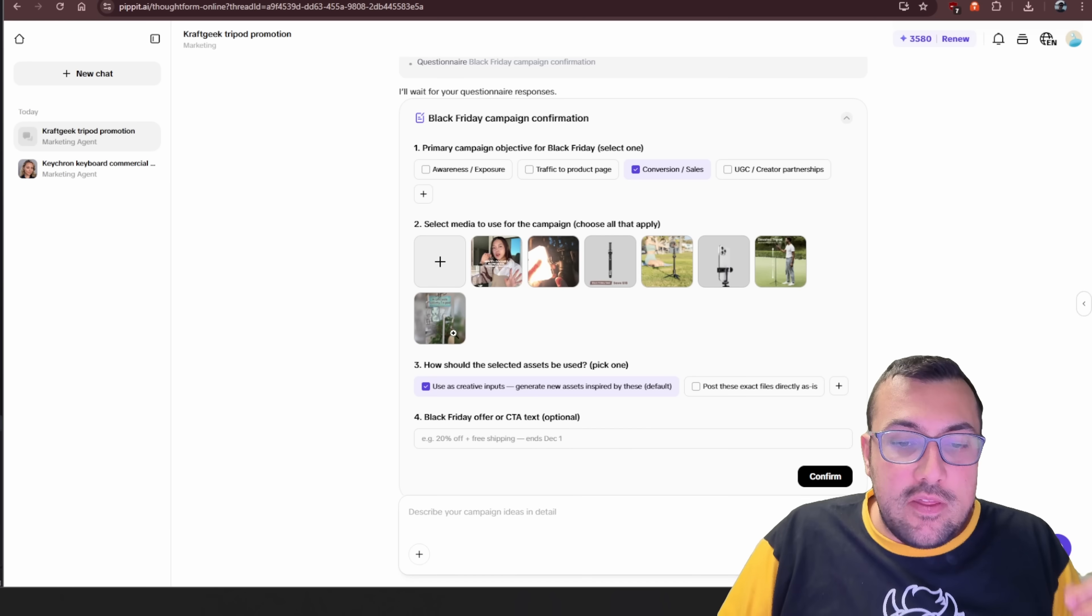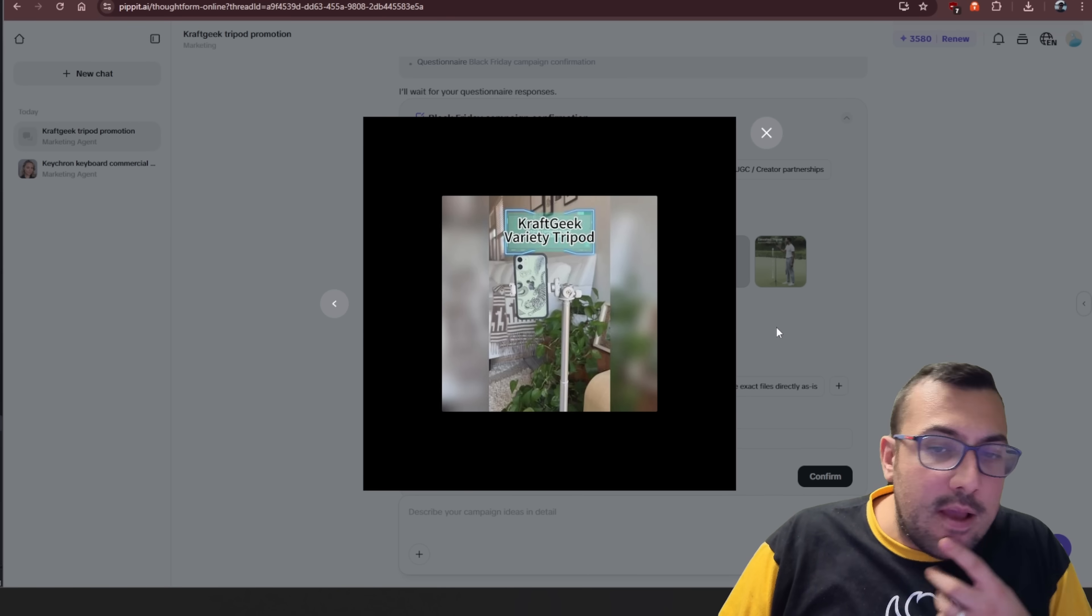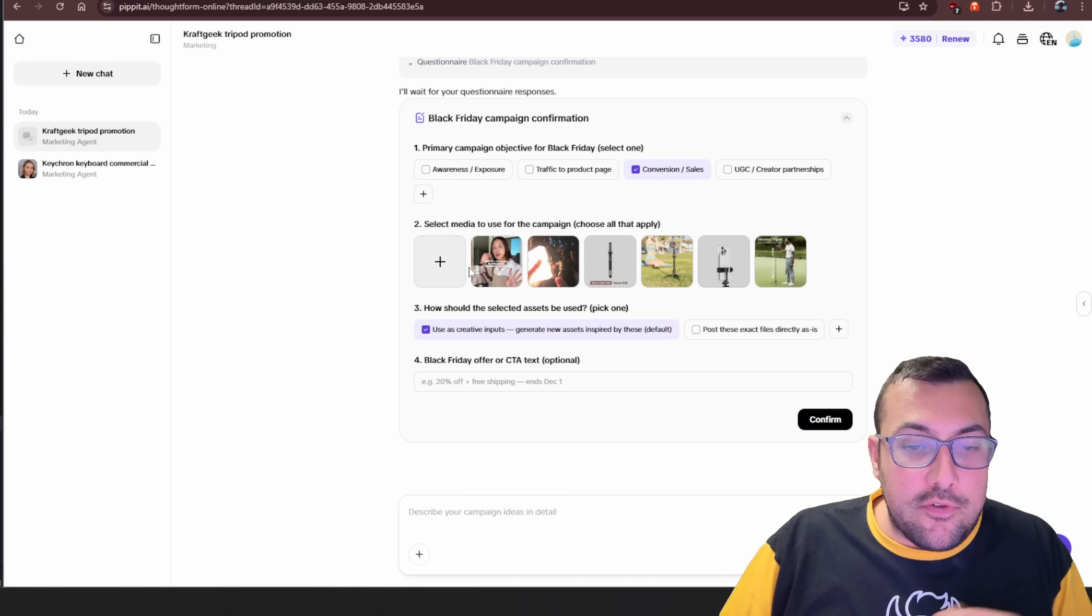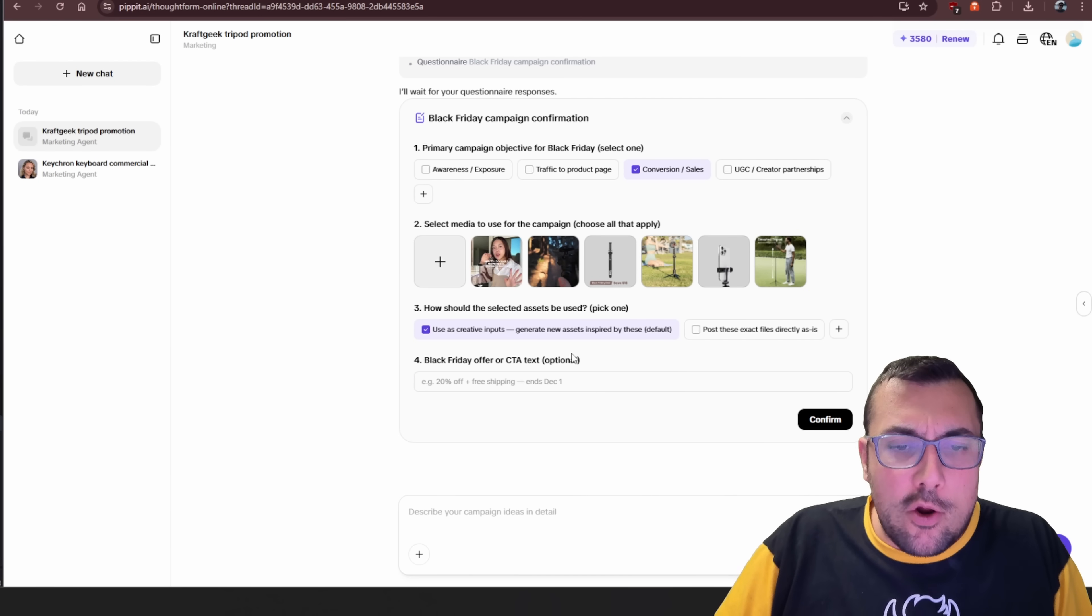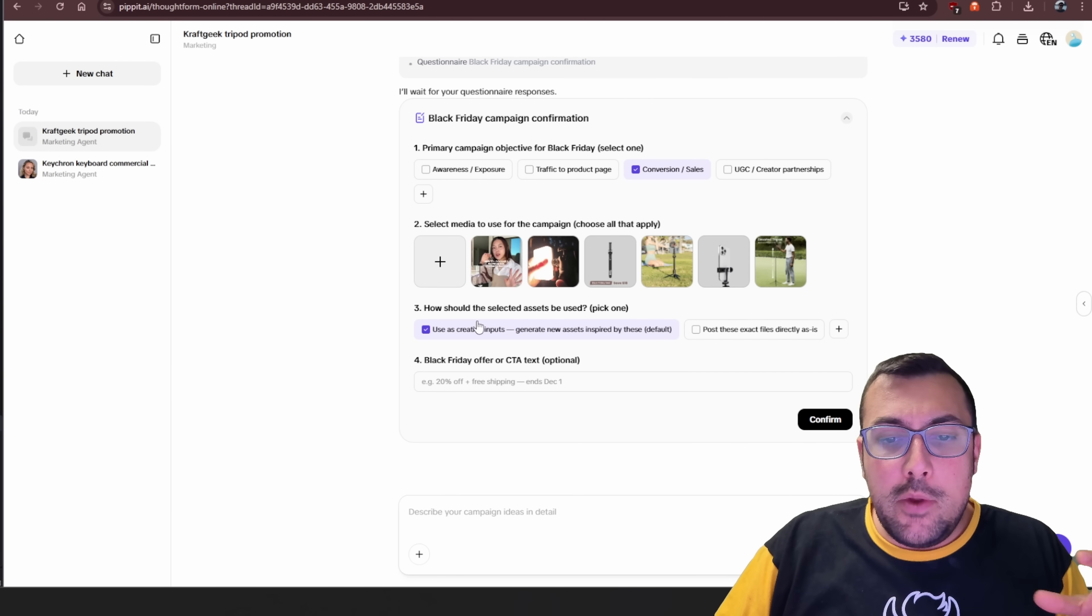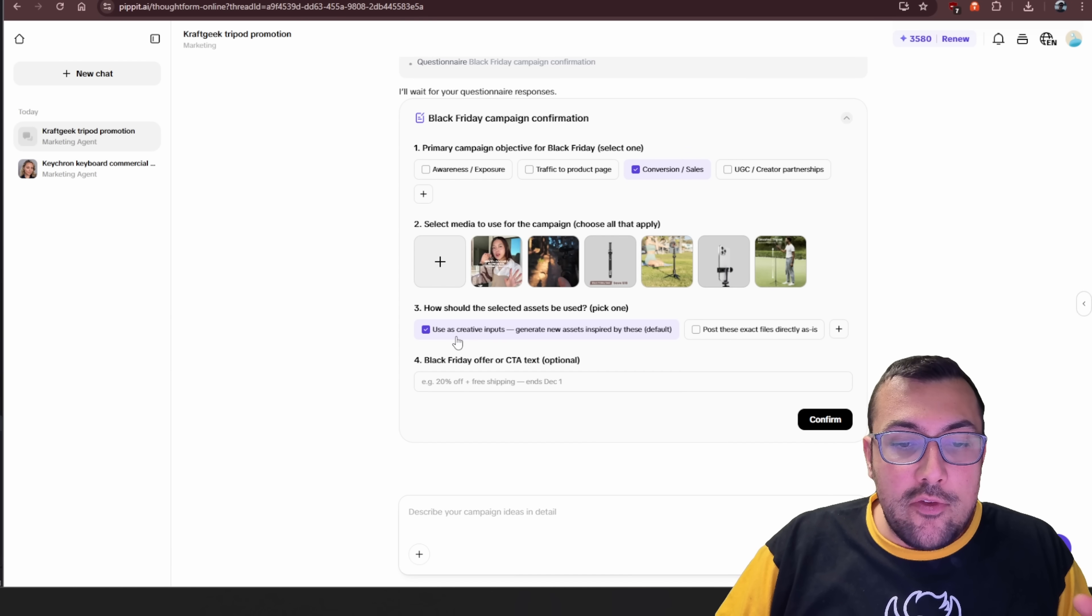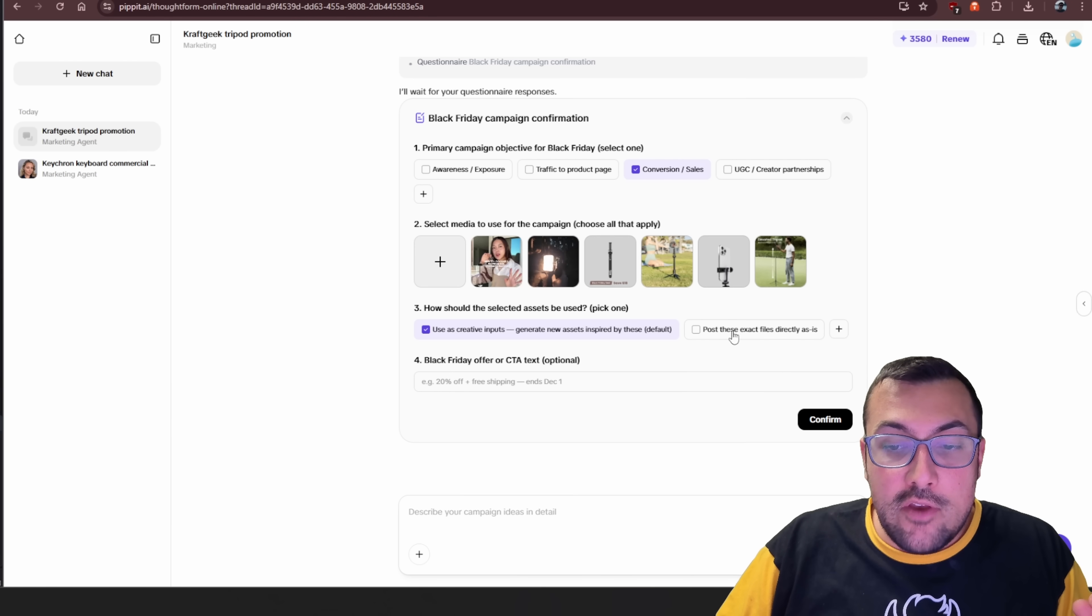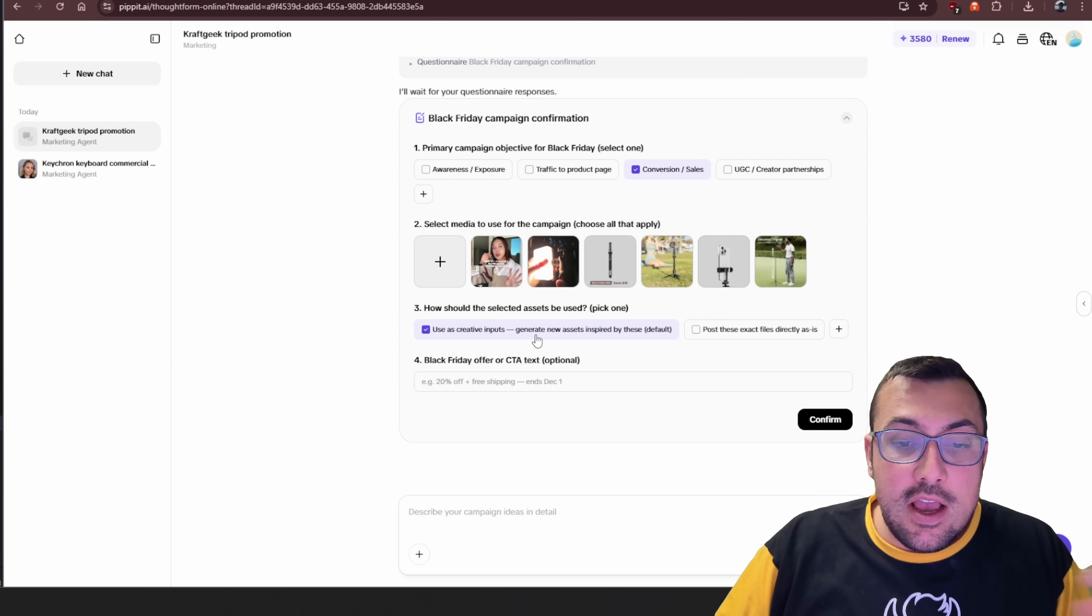We can click Zoom, and we can see like the elevated tripod. Okay, that one's pretty good. We can see this one. We can see that one. Okay, maybe we don't want this one here. We can just click X. We can also hit the plus and just upload our own if we want. And then we can say, how do we want the selected assets to be used? So we can say, as creative inputs, generate new aspects inspired by these, or use the exact files directly as is.